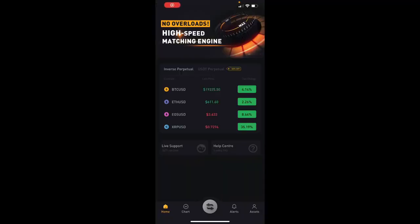We're now looking at the ByBit app, and this is exactly what you will see when you first launch your app. Once you're here you're going to be on the home screen. On the bottom left-hand corner you can basically see the contracts and the different currencies that you can trade. You can either do inverse perpetual contracts or USDT.